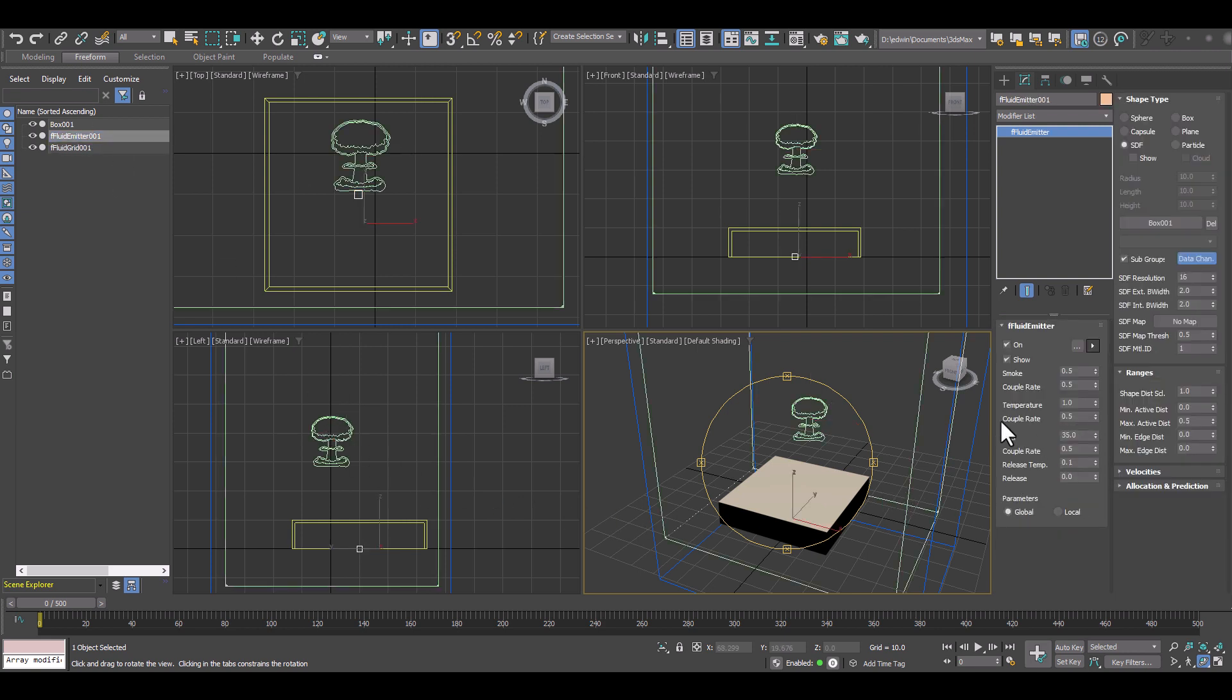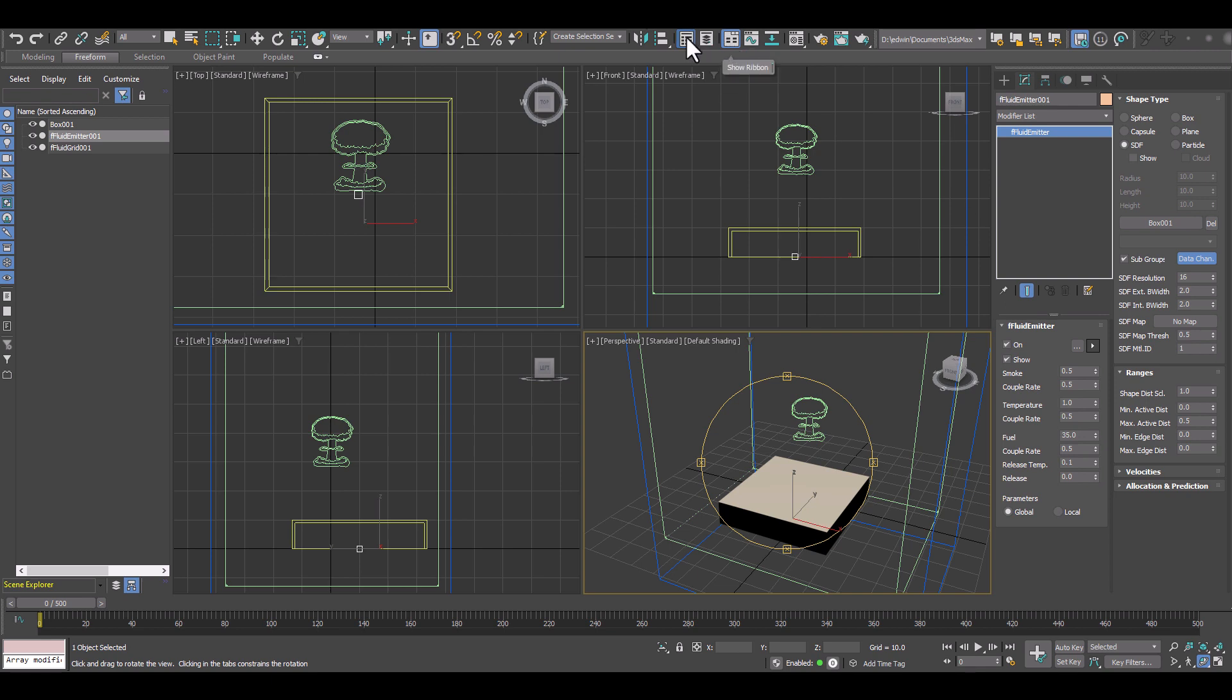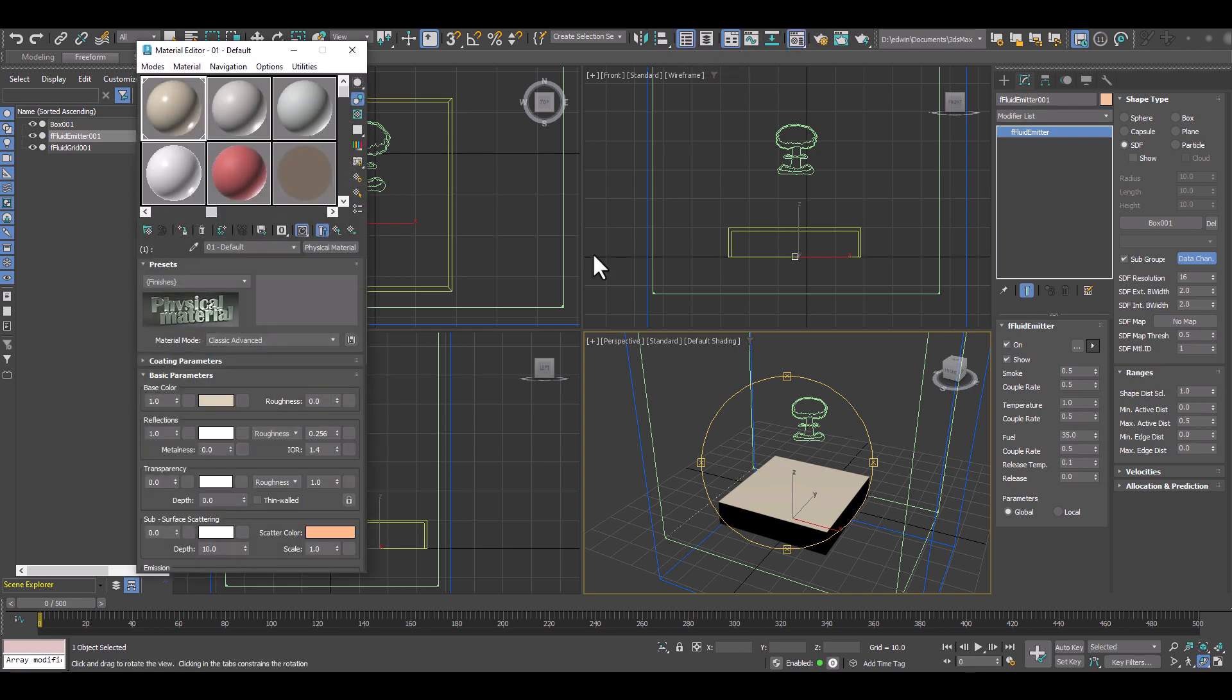As usual all settings are done in the fluid emitter like temperature, smoke, fuel, including the map control. But now let's just assign a texture map.